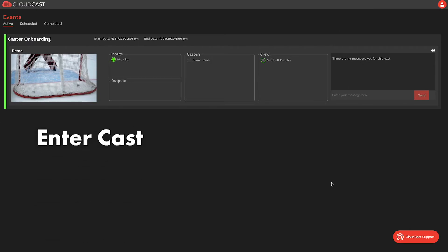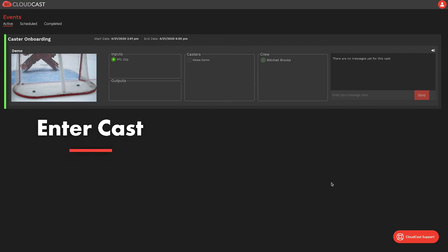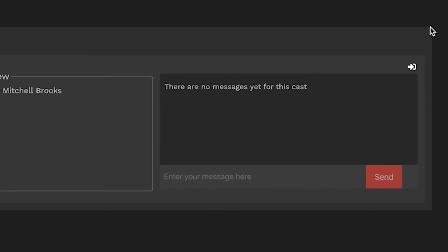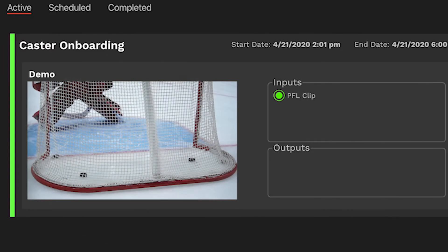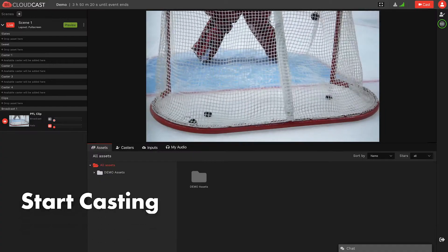After you have run the self-test, go ahead and enter the cast using this arrow and box icon, or by clicking on the video of the cast.